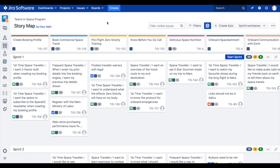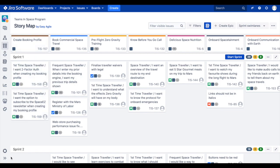We're also able to change the swim lane type on our story maps by clicking on the swim lane drop-down in the top right-hand corner. When a scrum team first opens their user story map, they will see their story map sliced horizontally by sprint swim lanes pulled directly from their agile board. This is what we've seen here in this demo so far.